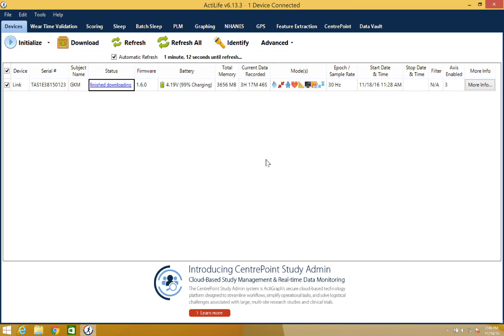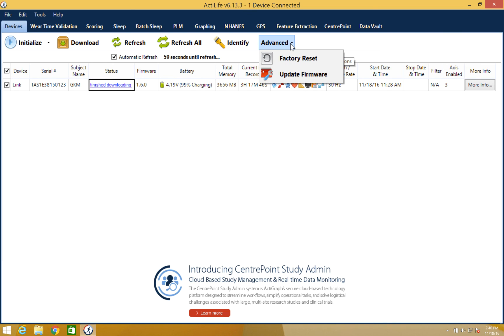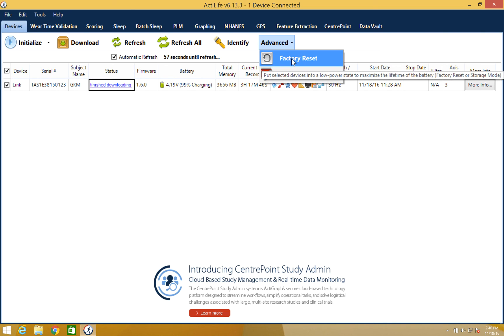Note that after the download is complete, data will remain on the device until it is reinitialized. If you plan to store the device for an extended period of time, you can perform a factory reset by selecting the advanced option and then factory reset. This will erase the data and put the battery into a low power state for storage.